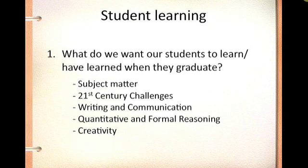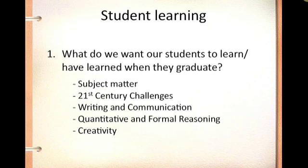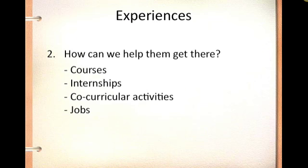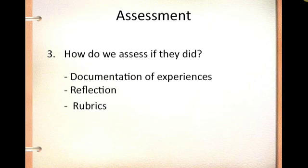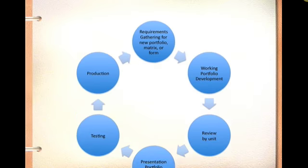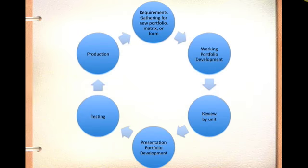Developing the portfolio involves both technical steps and pedagogical thought. We begin by sitting down with departments or units to find out what exactly they are trying to accomplish with their portfolios. Are they looking at student learning? Are they looking at student experiences? Or are they looking to use the portfolio as an assessment mechanism? Once we understand those things, we can sit down and do a detailed requirements gathering for their new portfolio.